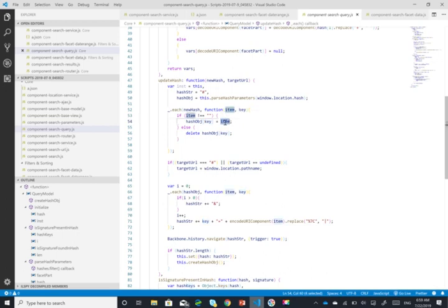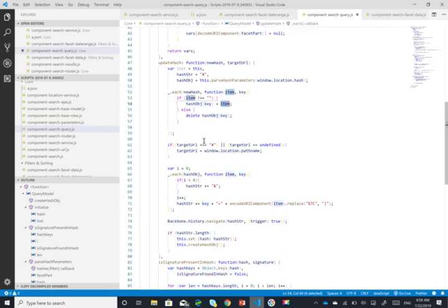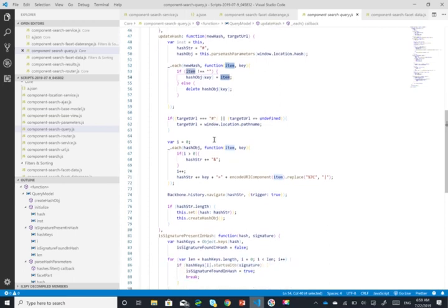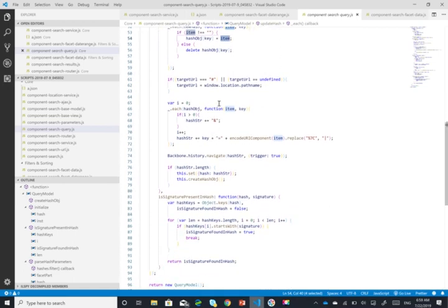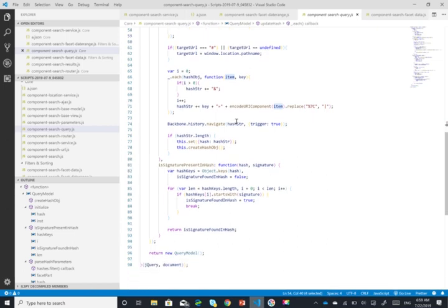So you can see here what it's doing is ultimately setting the hash object and if it's not found it just removes it. And of course it updates the target URL.